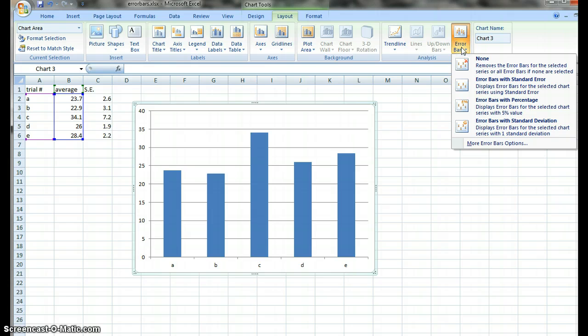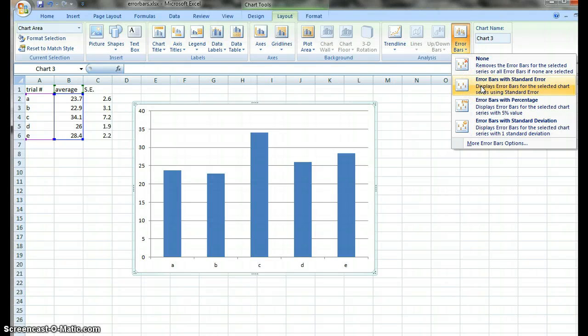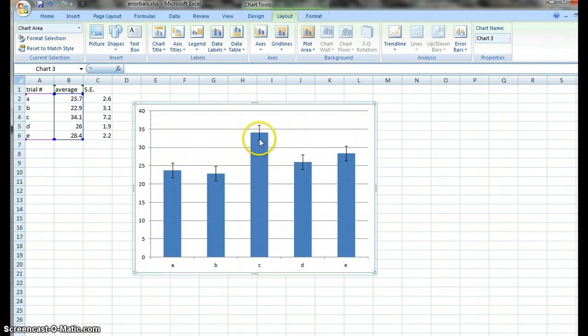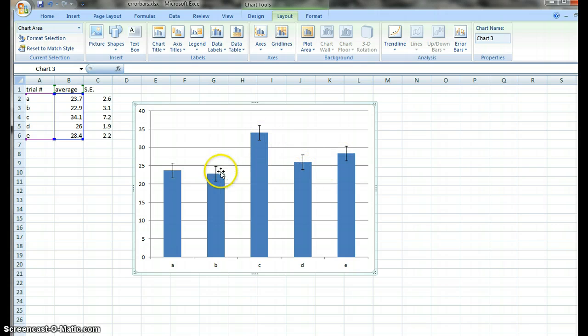Now once you select error bars, if you needed custom standard error, it would be obvious to go and select error bars with standard error. If you do that, it automatically enters them. But what you'll notice is that all of your error bars are the same height, even though our error values are different.